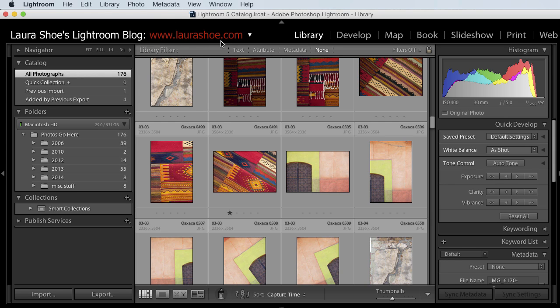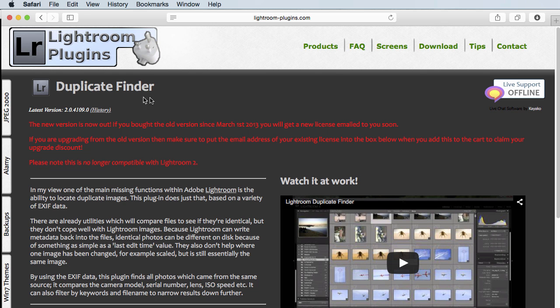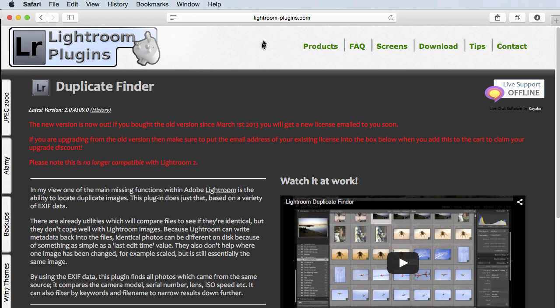In this video, I want to share with you my approach to finding and eliminating duplicate photos using a plugin available for Lightroom. This plugin is called Lightroom Duplicate Finder. It was developed by Jim Keir and is available at lightroom-plugins.com. You can try it for free to find a small number of duplicates and then pay a modest amount for the full version.